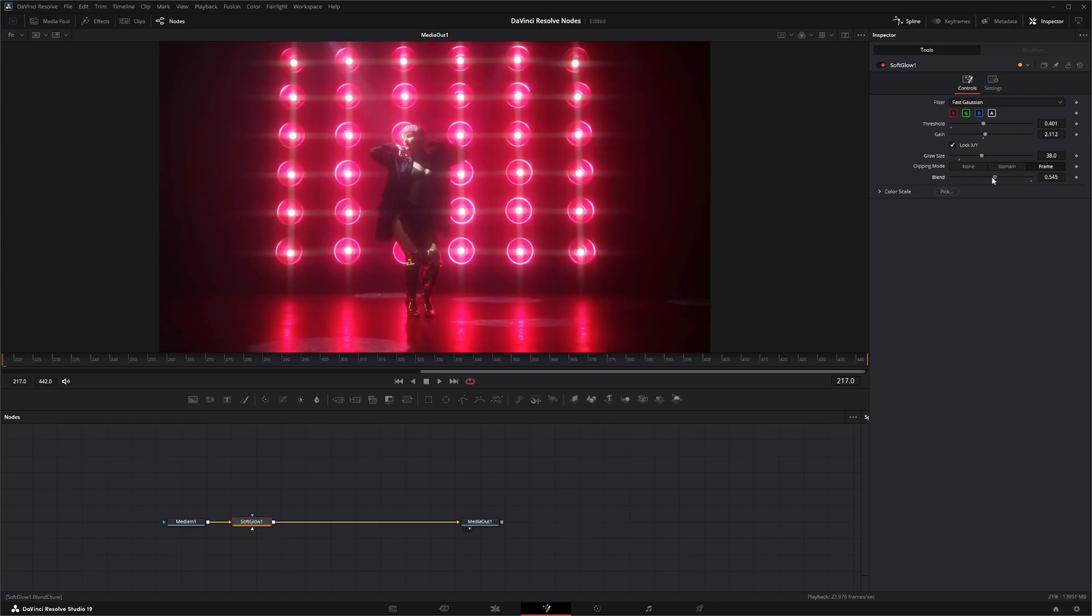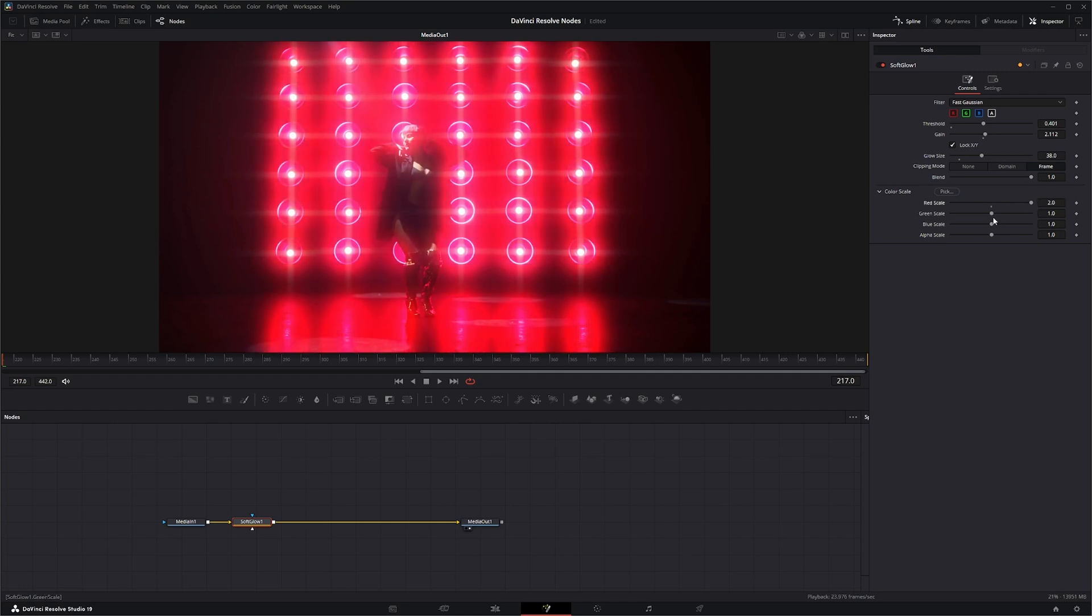You've also got a blend mode, and for your color scale you've got the same scale for changing your colors. So this one is a little more subtle.